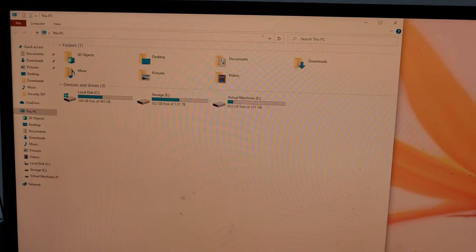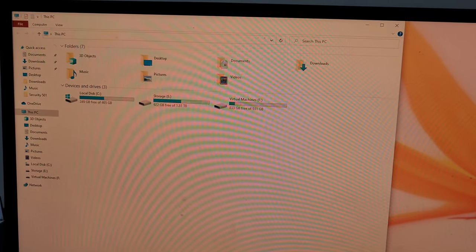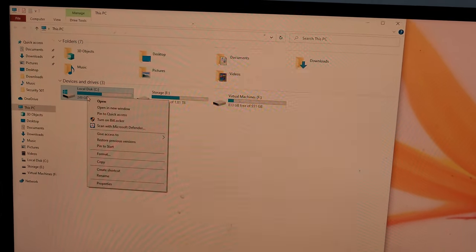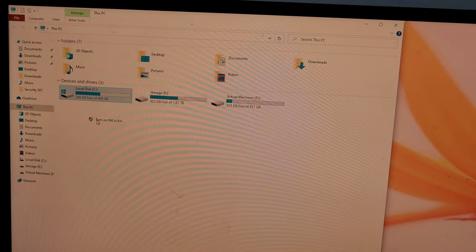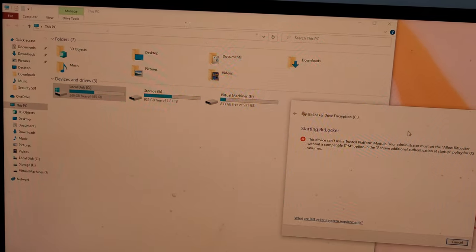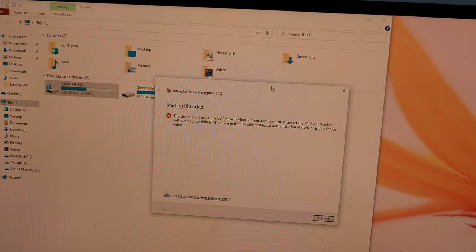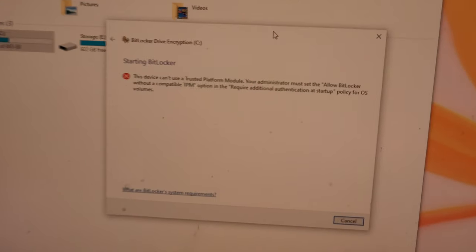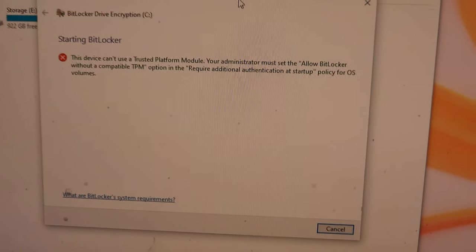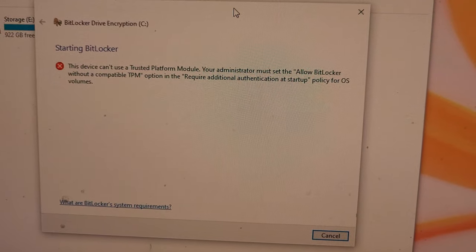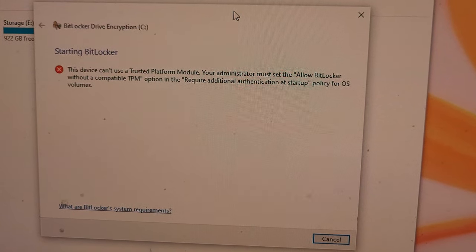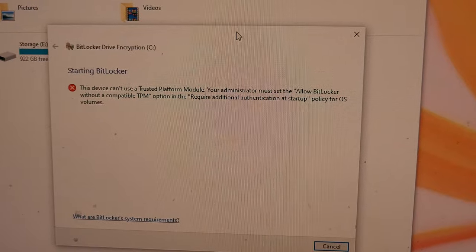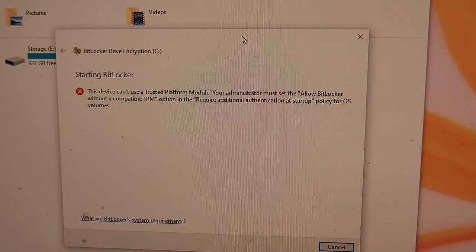So I have this C drive that I want to turn BitLocker on, but when I go try to do that, I get this error message. Basically, what it's saying is that TPM is not enabled or not found.